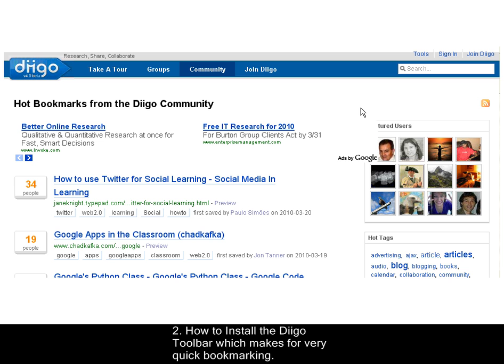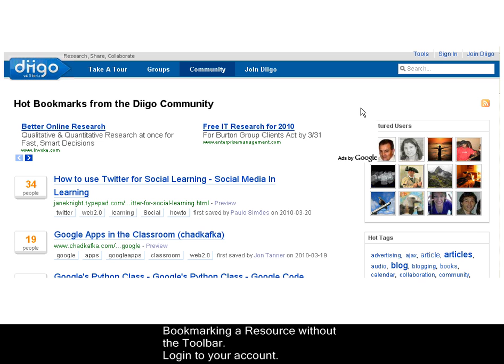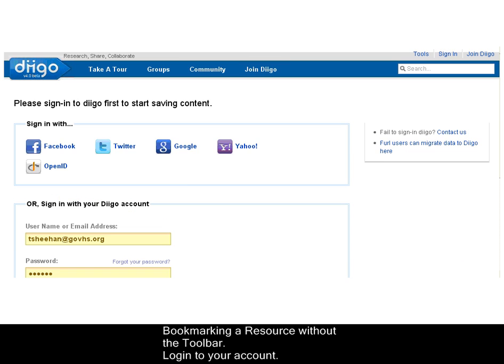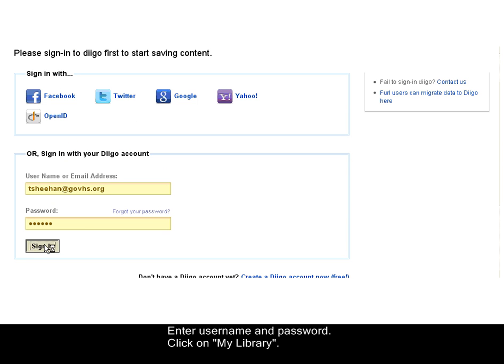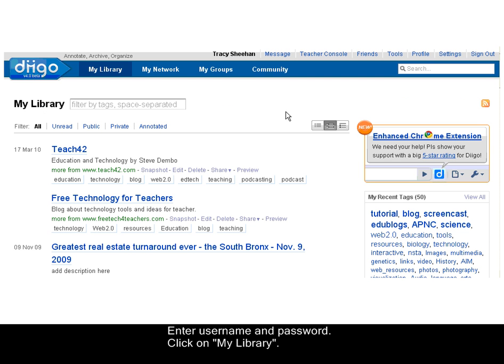Let's start with bookmarking a resource without the toolbar. Log in or sign in to your account. Enter your username and password. Click on My Library.